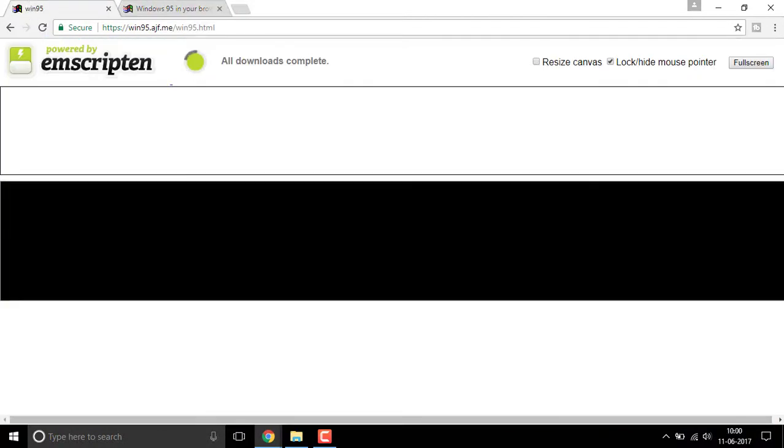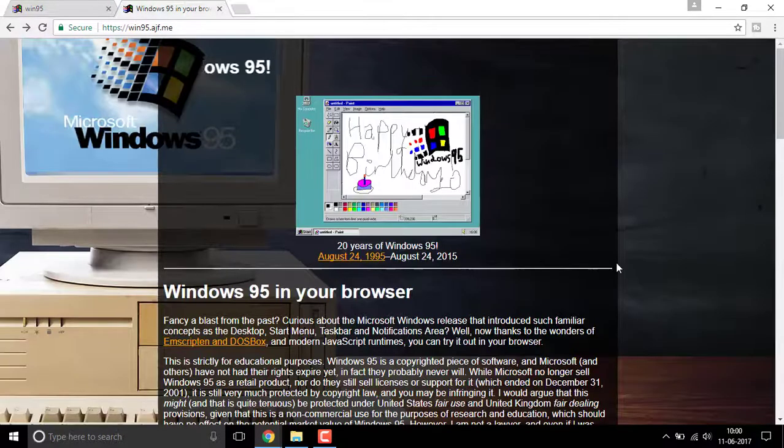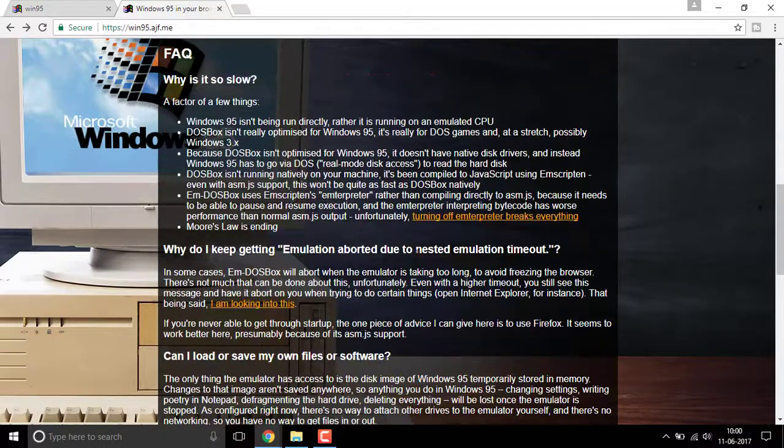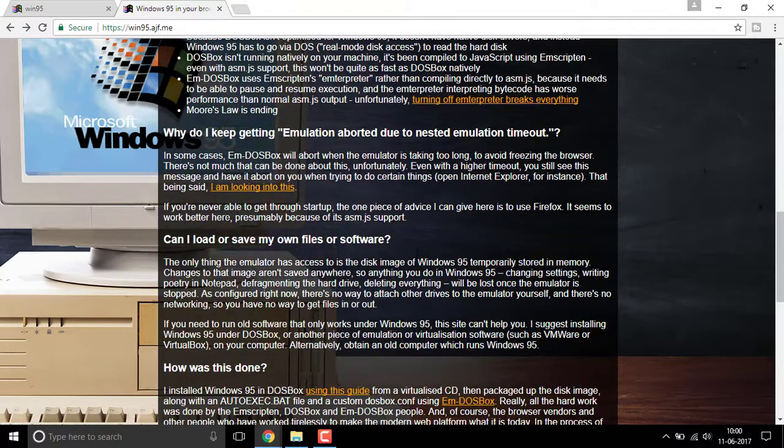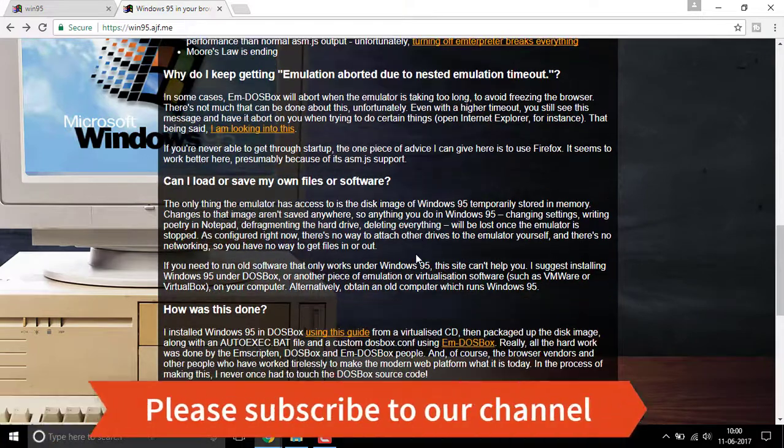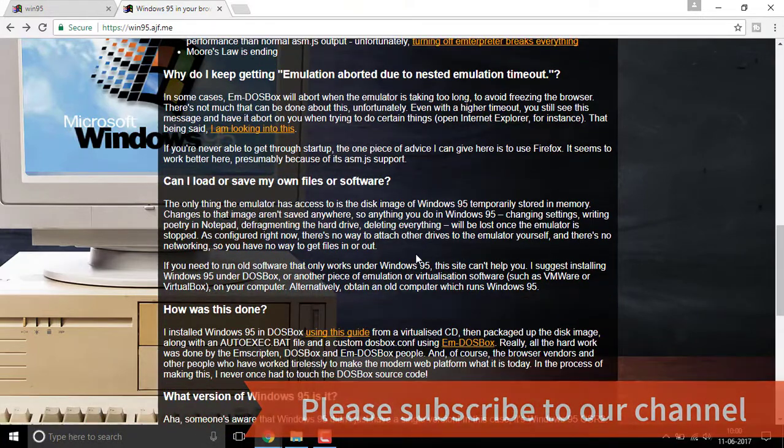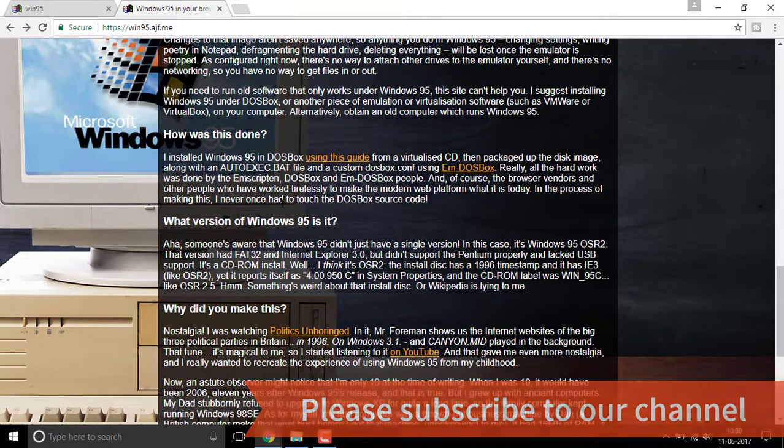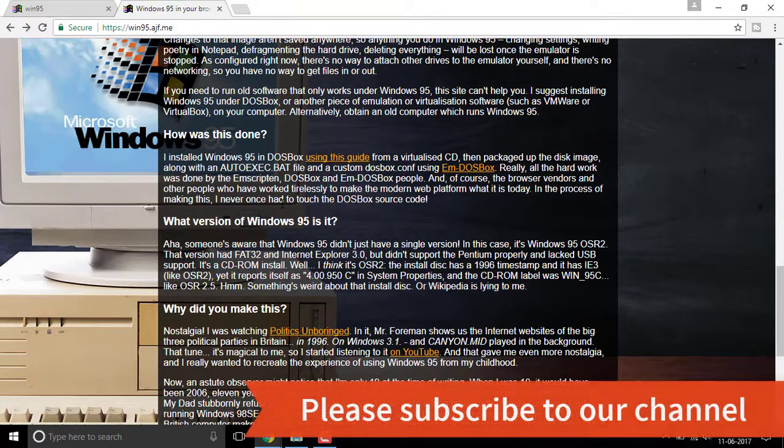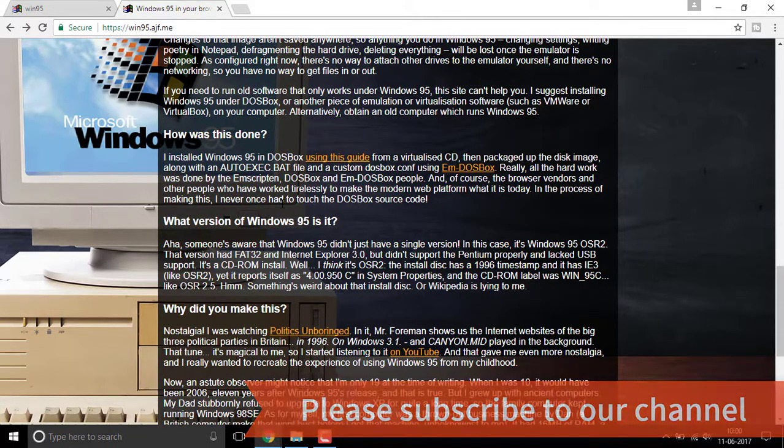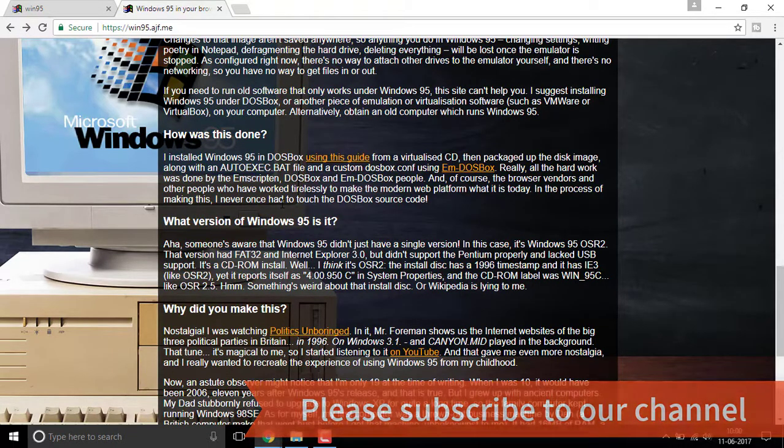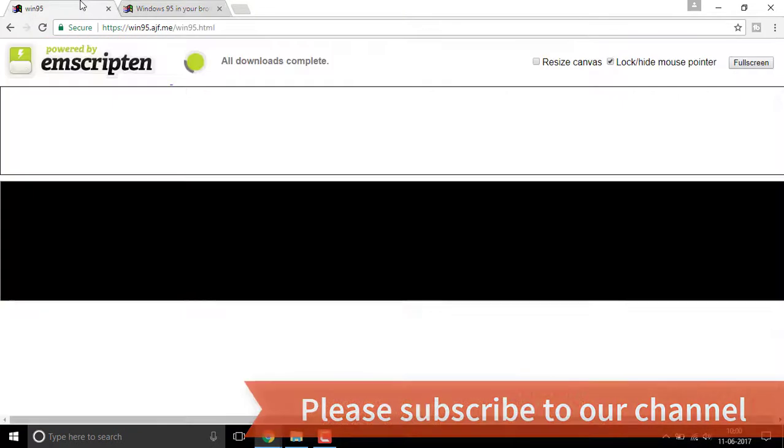It is still loading. It may take a long time, so make sure you stay patient. This is an emulator based on the DOS system which loads up into Windows 95. It doesn't slow down your internet speed, but make sure you have an active internet connection before getting started.